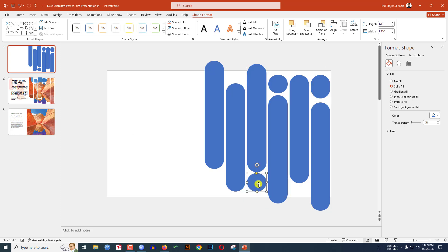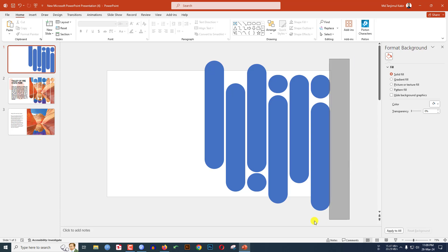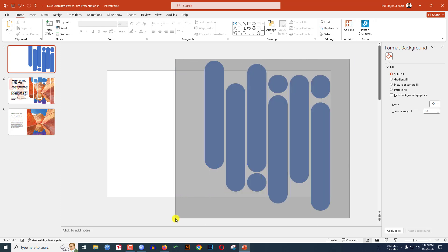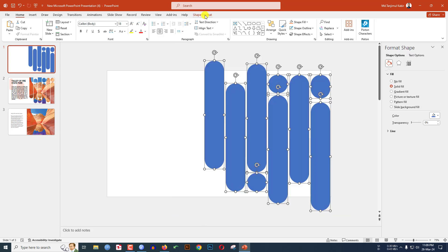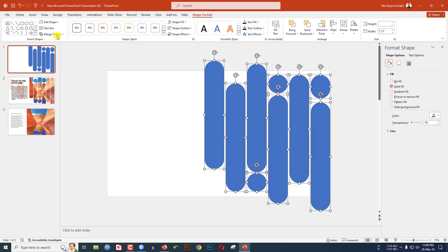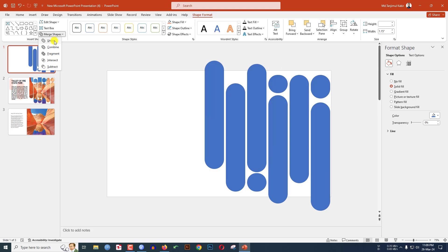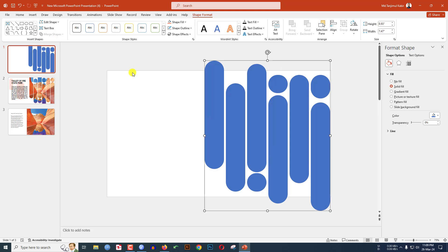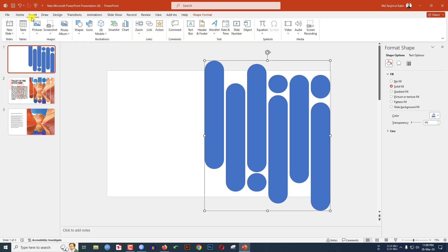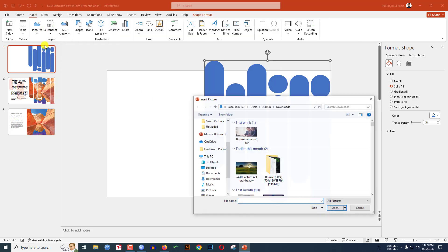Select all of the shapes, go to Shape Format, go to Merge Shapes, and click on Union. Then go to Insert, go to Picture, go to This Device, and insert a picture of a fire state.